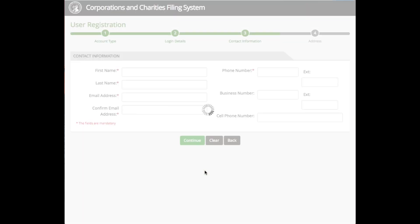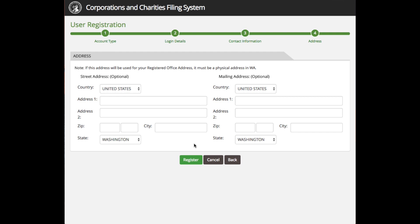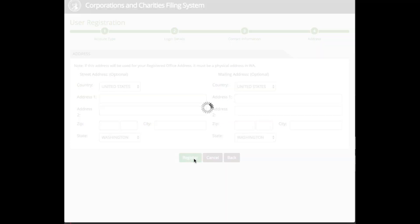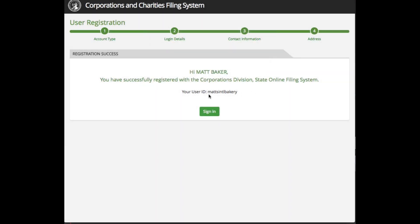The next page will be the contact information page. Enter the appropriate information in the boxes and then click Continue. The next page will be the address page. Enter the appropriate information on this page and then click Register. You'll just need to check your email and click the link to activate your user account. You will then see a confirmation page that your user ID has been successfully created with the Corporations and Charities Filing System.